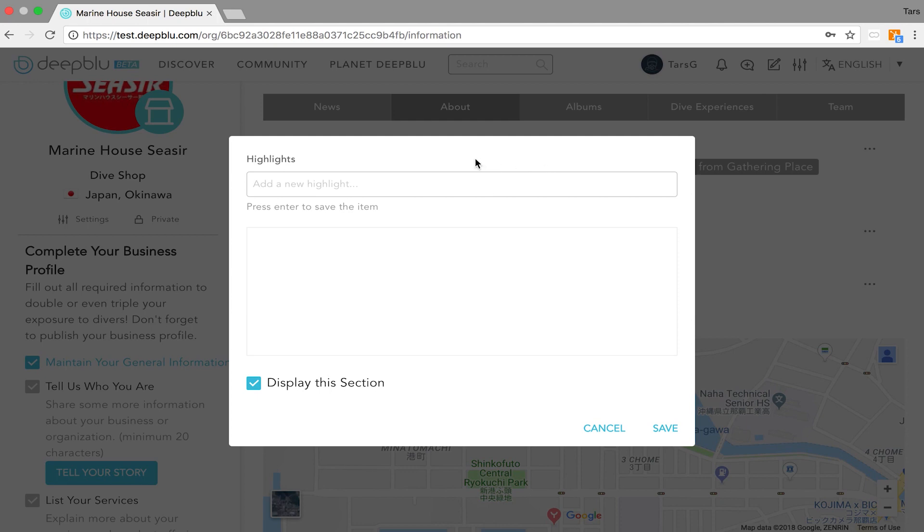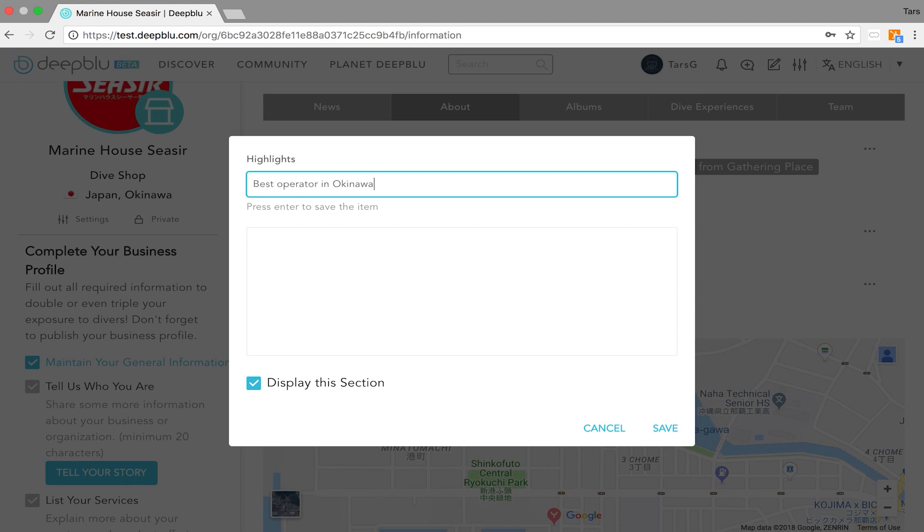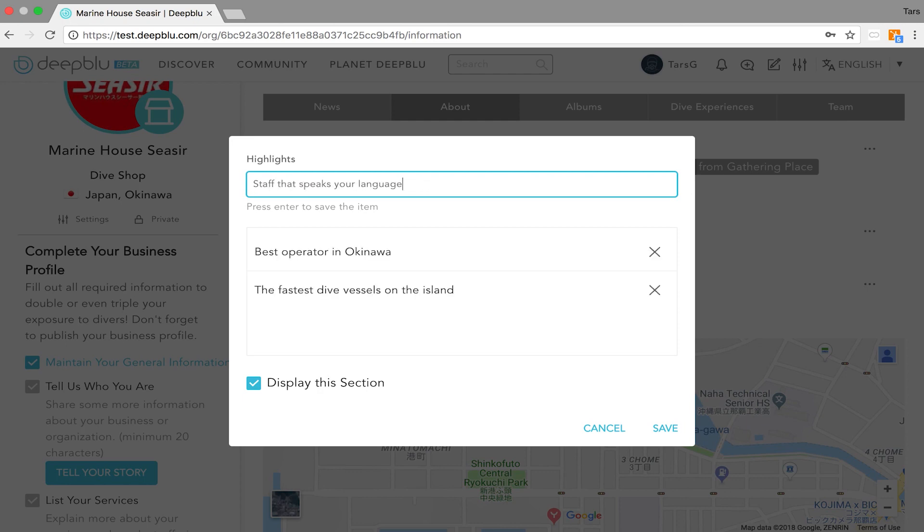Adding a highlight can be done by clicking on this tab, writing the highlight and then press enter to save the item. Let's give it a try. Highlight number one, highlight number two and highlight number three.